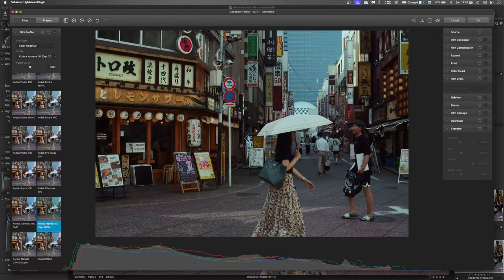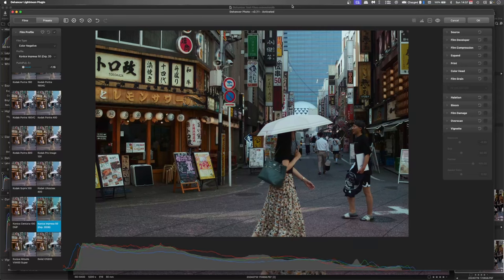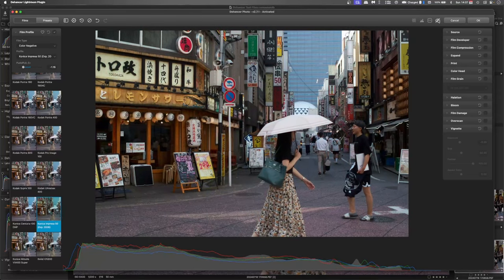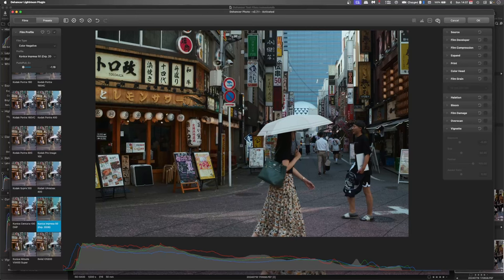And we can work on the exposure. I'll just give that a push out like so. So it has brought things back quite a long way. Just applying that film emulation. Again, we'll go through these basic steps.